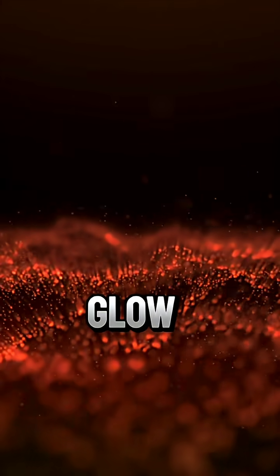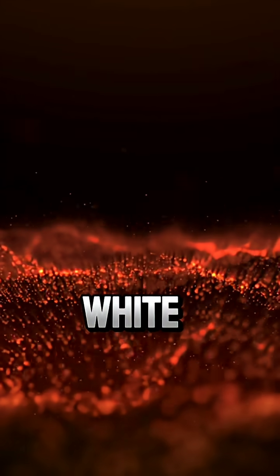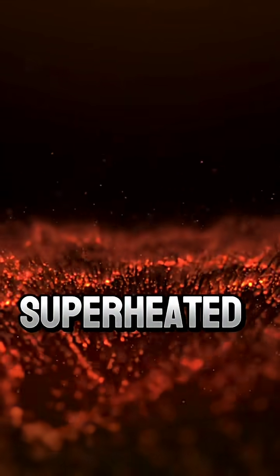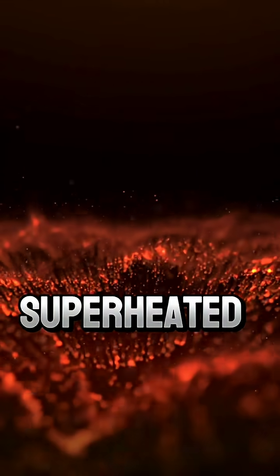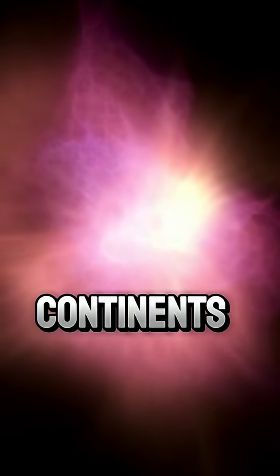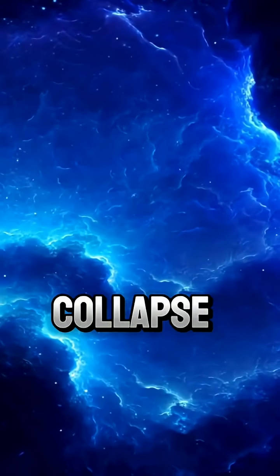The sky would glow blue and white as the atmosphere became superheated. Electrical storms would spread across continents. The ozone layer would collapse.